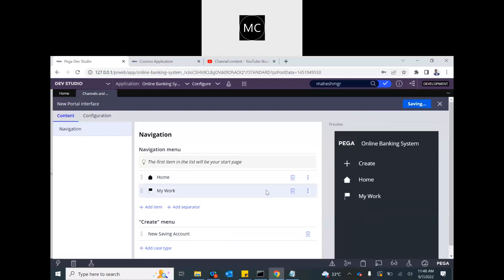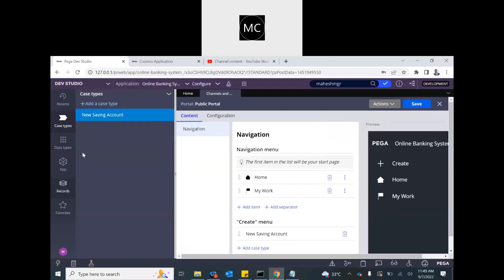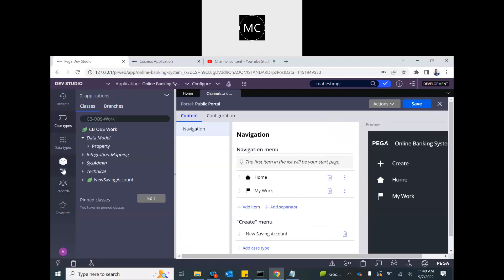And then you save it. So a new portal is ready. Now like I said, the portals contain harnesses. The harness contains sections. So let's see what Pega created internally behind the scene. I mentioned that UI pages, right, that's within the application.